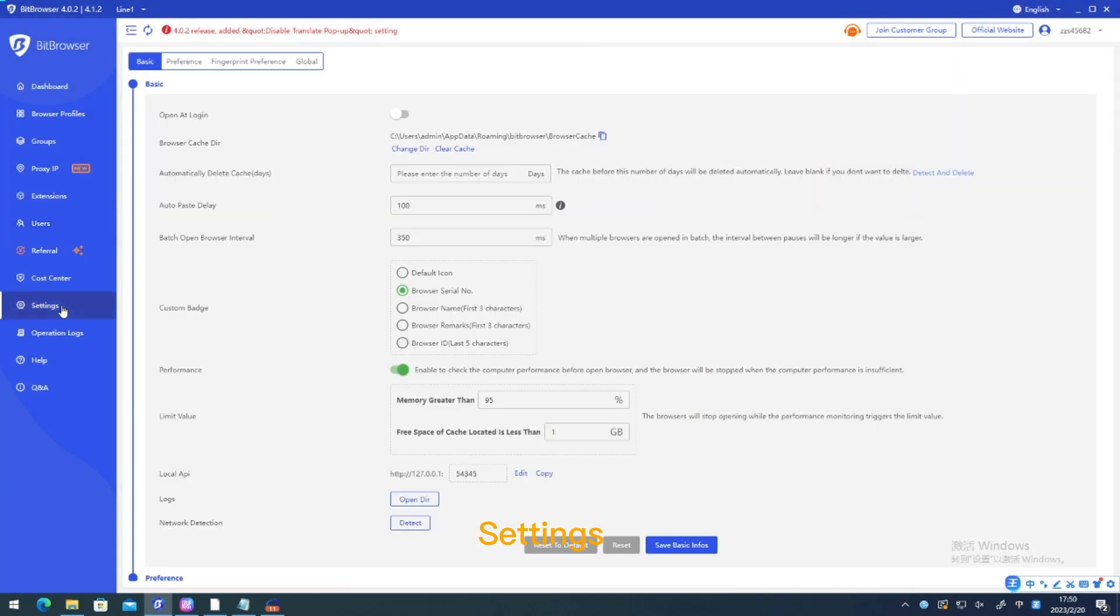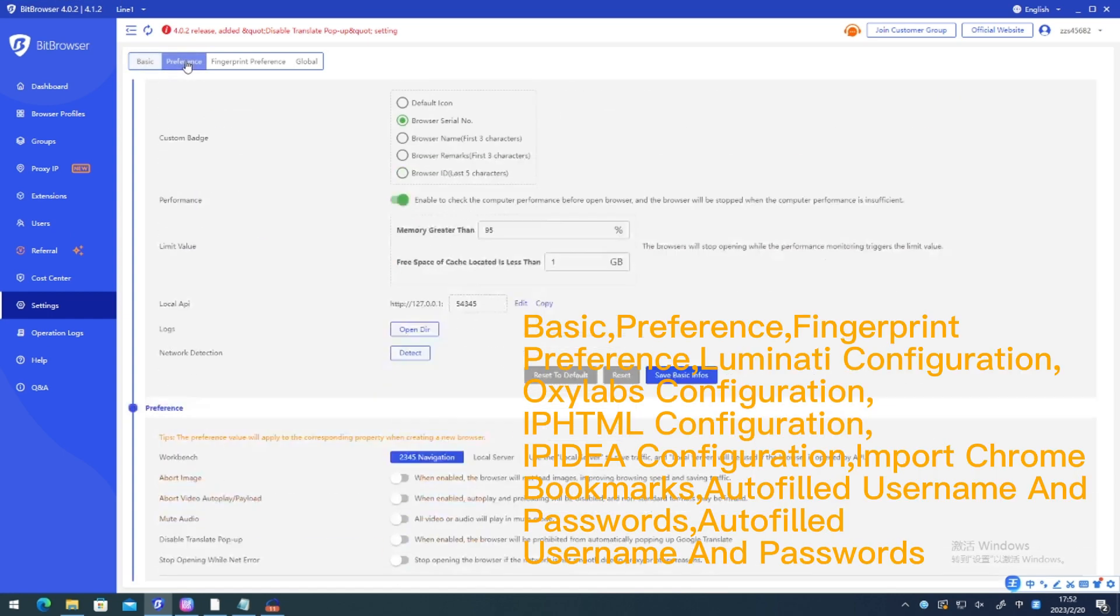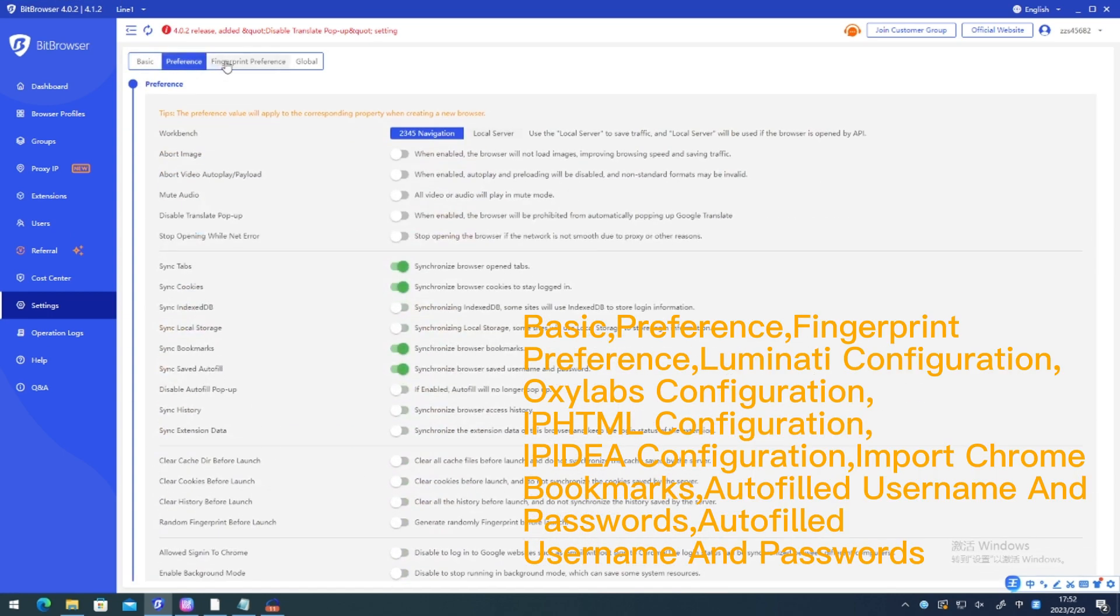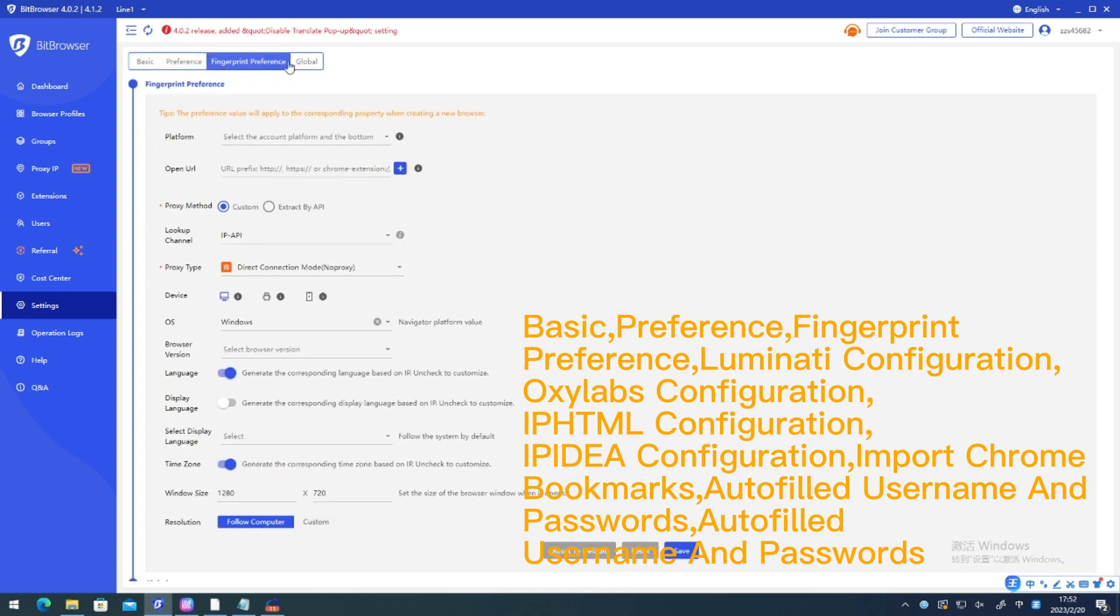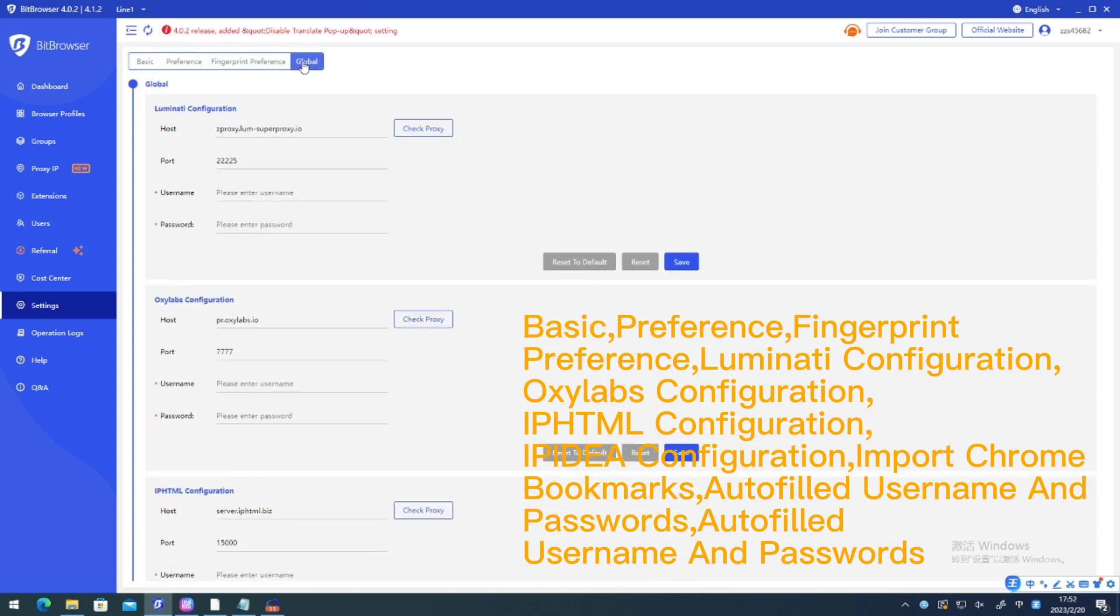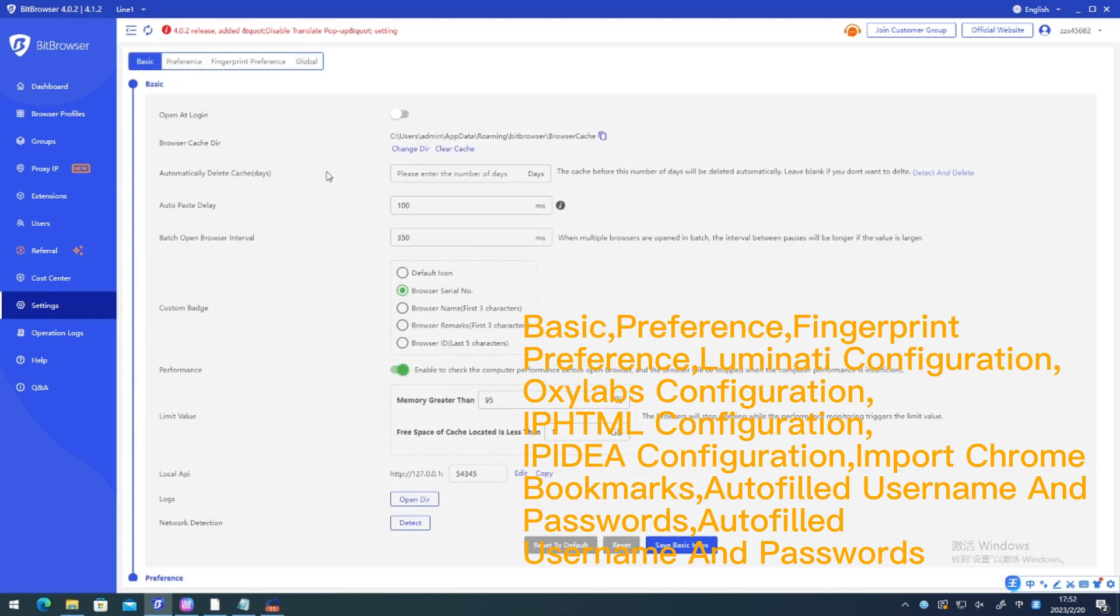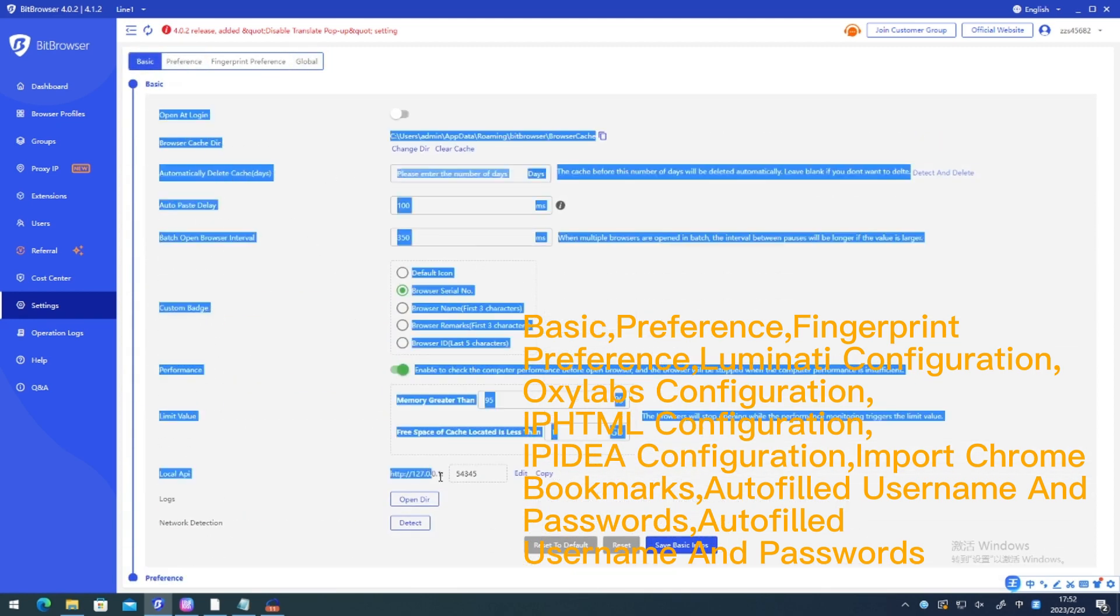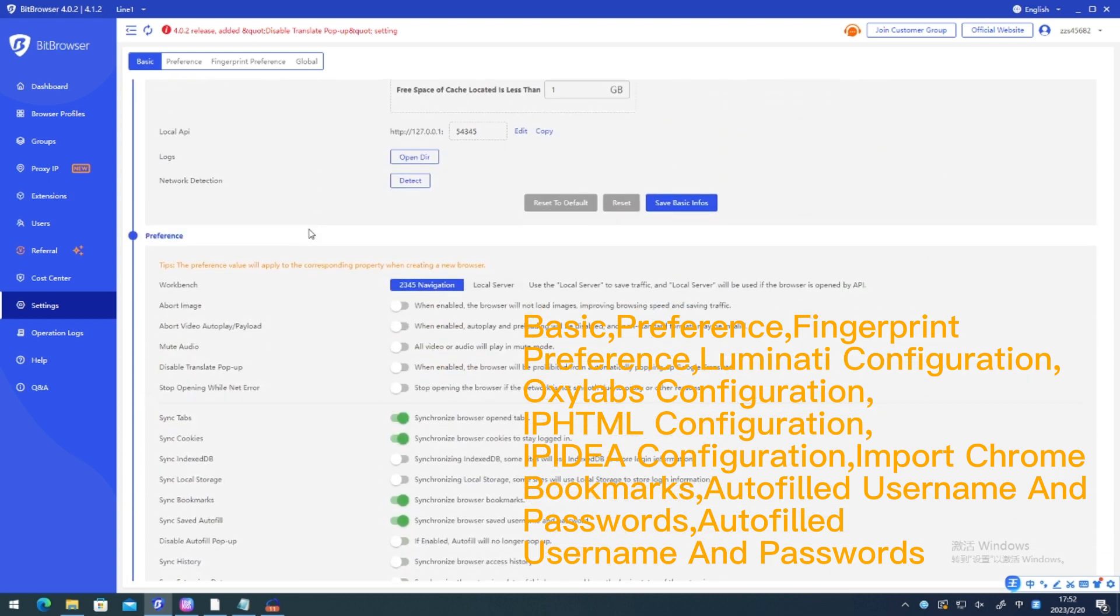Settings. Basic. Preference. Fingerprint preference. Luminati configuration. Oxalabs configuration. Ifpaw configuration. iPalea configuration. Import Chrome bookmarks. Autofill username and passwords.